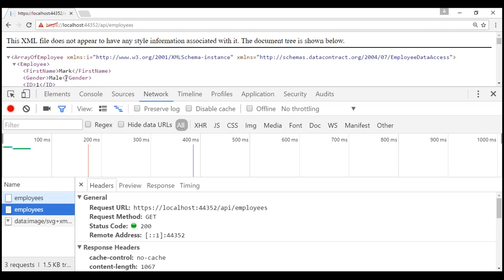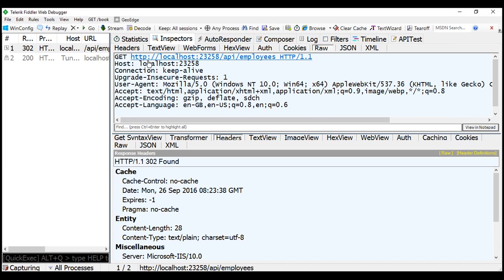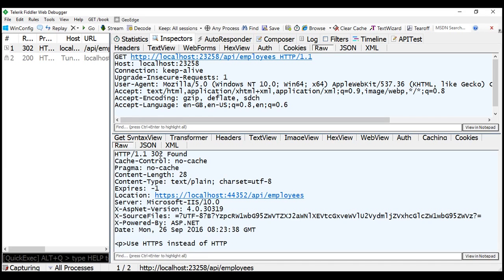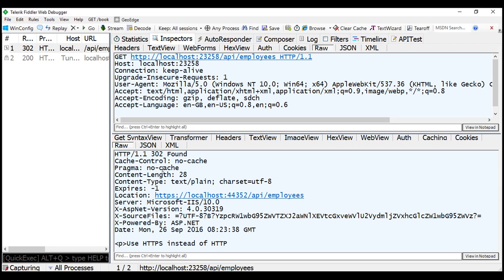Whatever happens in the browser also happens in Fiddler. Notice those two requests are captured by Fiddler — the first with status code 302 and the second with 200. Let's inspect the first request. Looking at the raw request, we can see it was issued using HTTP. In the raw response we got status code 302 Found, the location header is set to HTTPS, and the message reads "use HTTPS instead of HTTP". Fiddler saw the 302 and location header and automatically reissued the request using HTTPS.